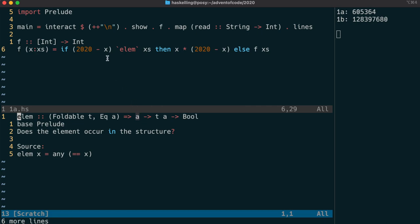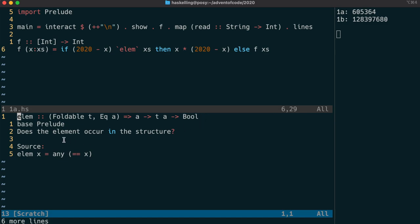This funny back tick notation for ellen means we can treat ellen as an operator, like dot or dollar or plus plus. The main difference is we can use infix notation, meaning the parameters are given on the left and right rather than after the function name. The first parameter of ellen is 2020 minus x, which is the value we're looking for in the second parameter x's.